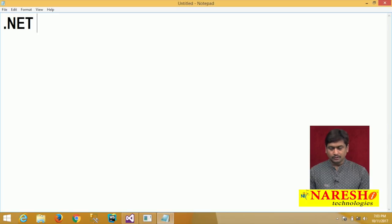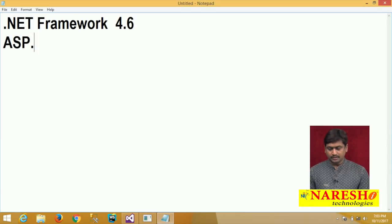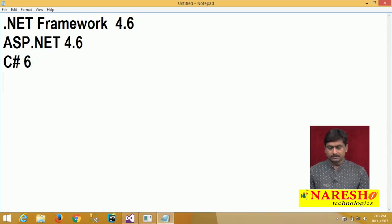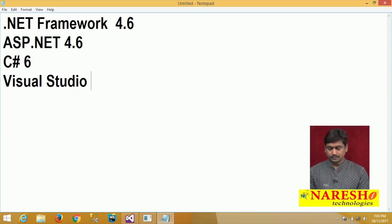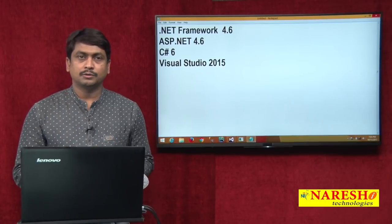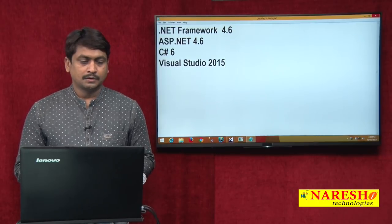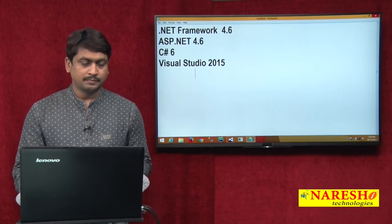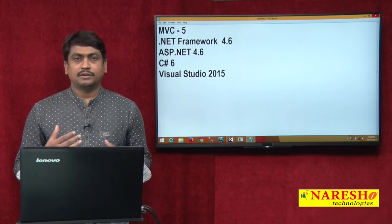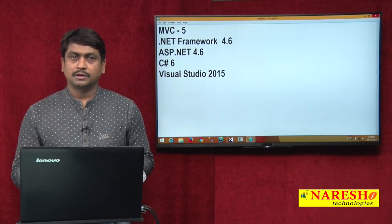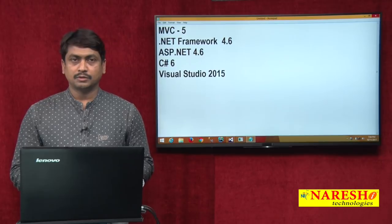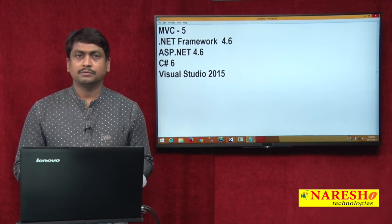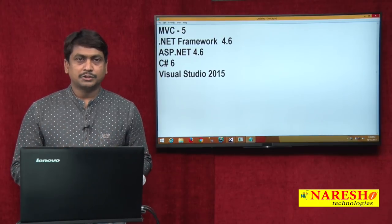We are using .NET Framework version 4.6, ASP.NET 4.6, and C# 6, and Visual Studio 2015. Visual Studio 2013 or higher versions — you can use any Visual Studio 2013 or higher version. In this session, first we will discuss about how to create MVC 5 applications.